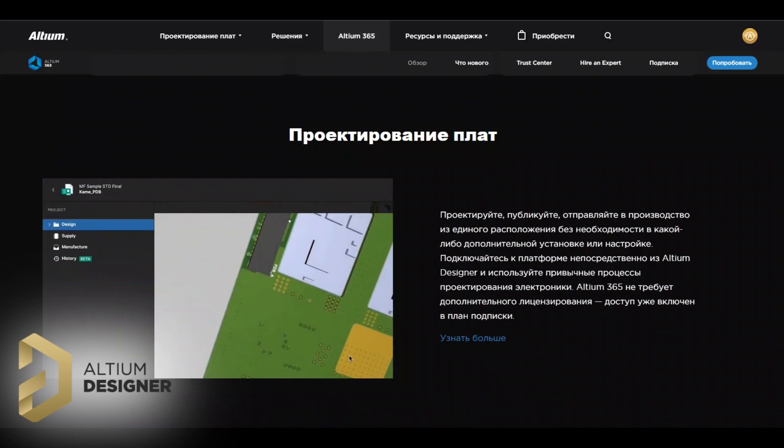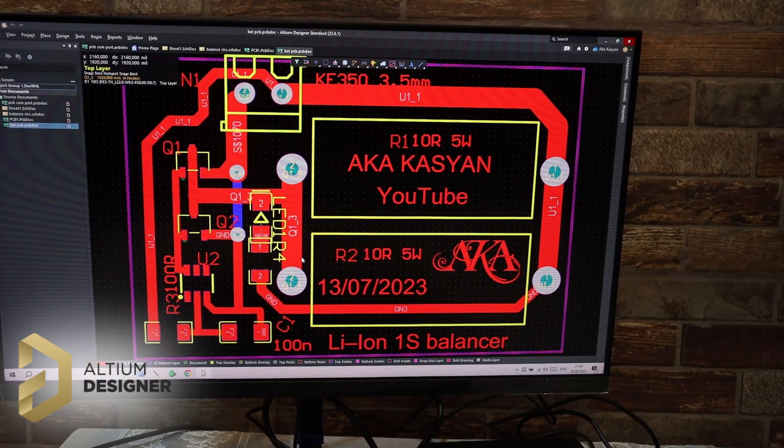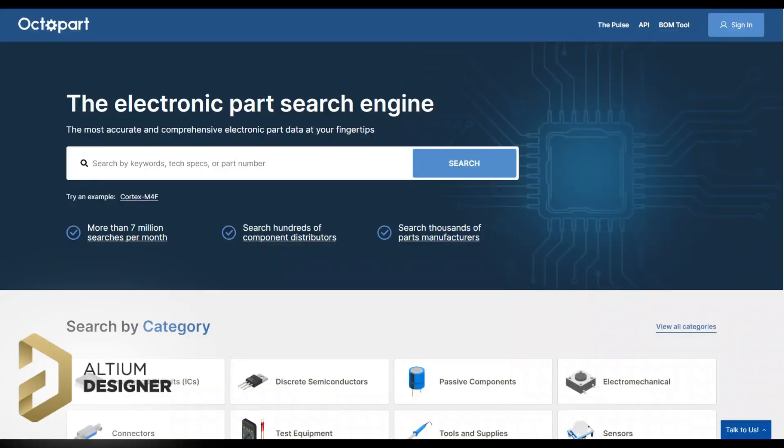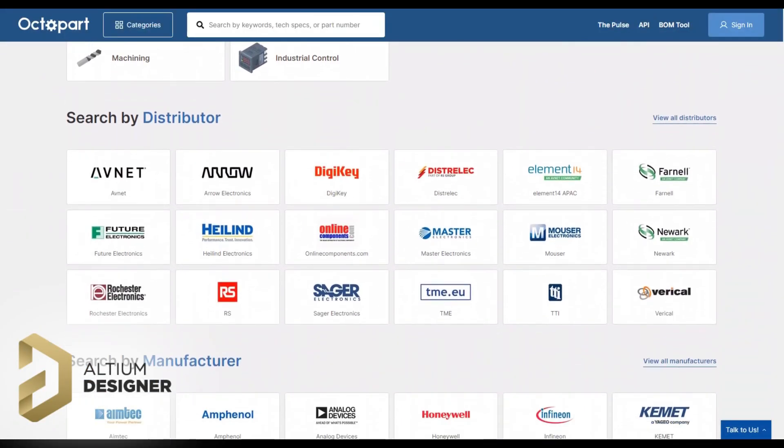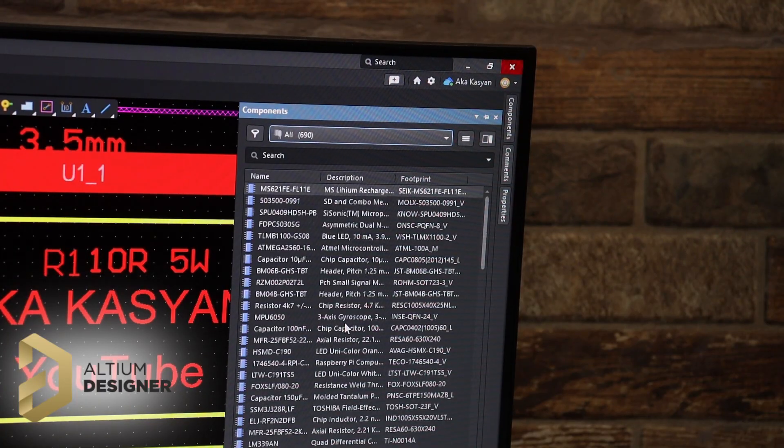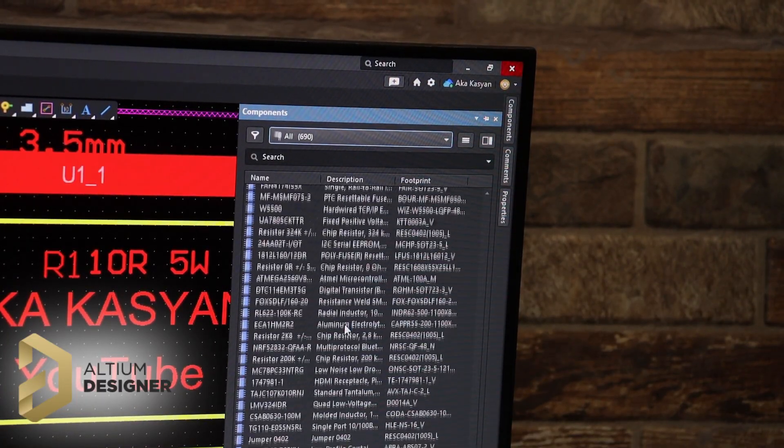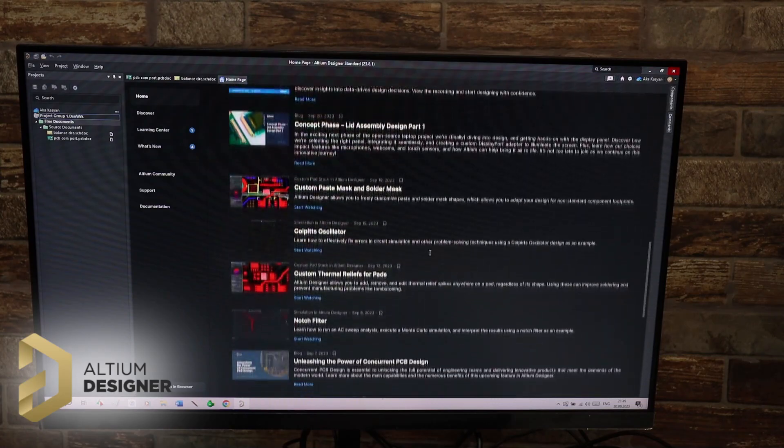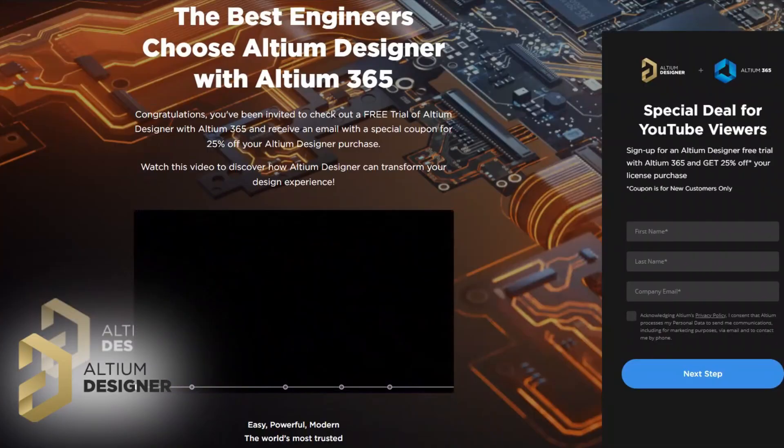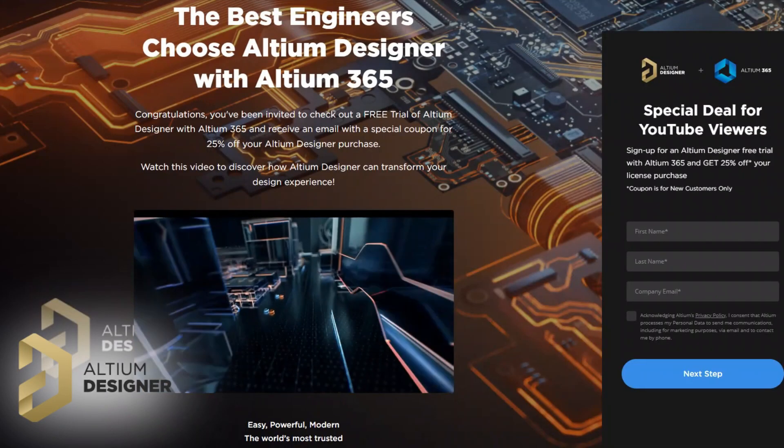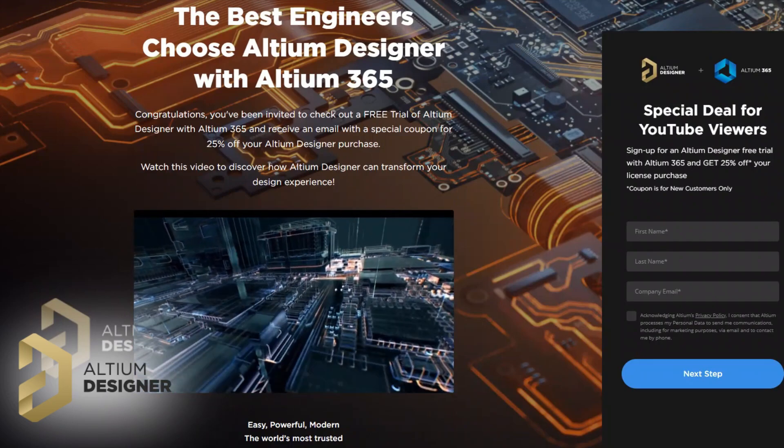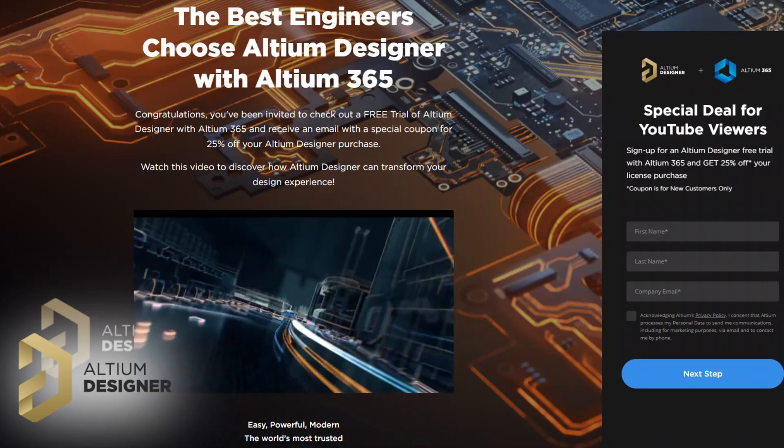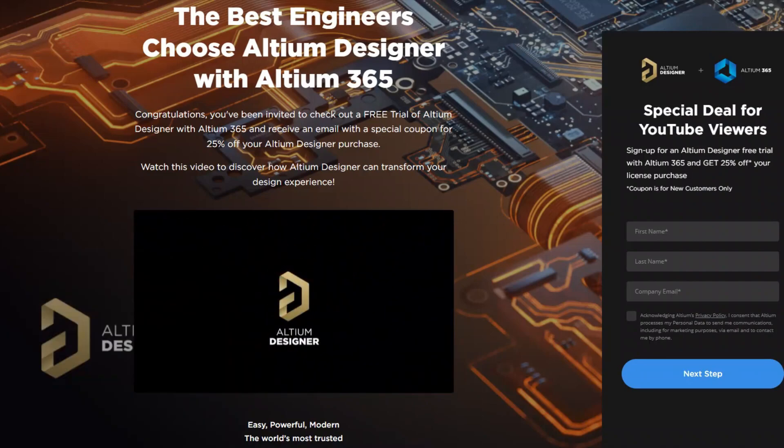In 3D mode, it is possible not only to admire our board but also to edit it. This program is used by thousands of electronics developers around the world including electronics manufacturers. There are a lot of libraries with components for every taste, many training videos that will help you quickly master the program. By the link in the description, my viewers can purchase the program with a 25% discount.